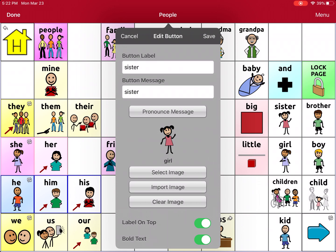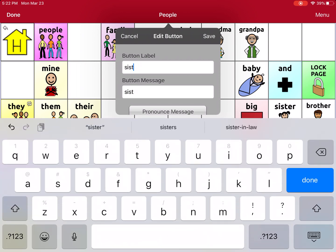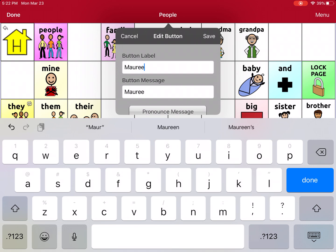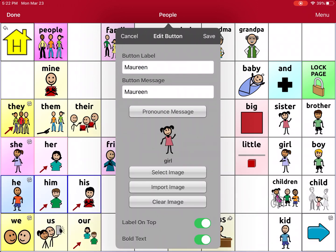It can say Maureen or Margaret — whatever your sister's name is, or whatever your child's sister's name is. So I can just go ahead and change it. My sister's name is Maureen, so I'm going to use that. And you'll see that it changes both the button label and the button message. If I'm not sure how it's going to sound, I can tap Pronounce.